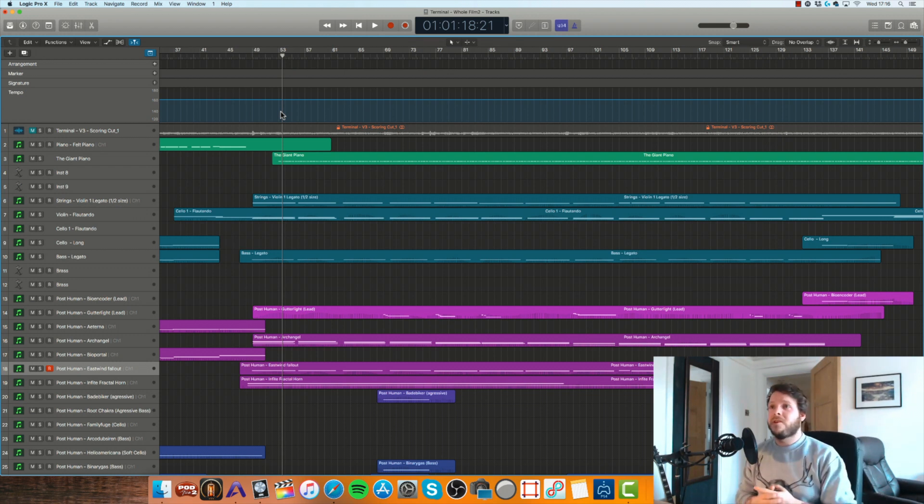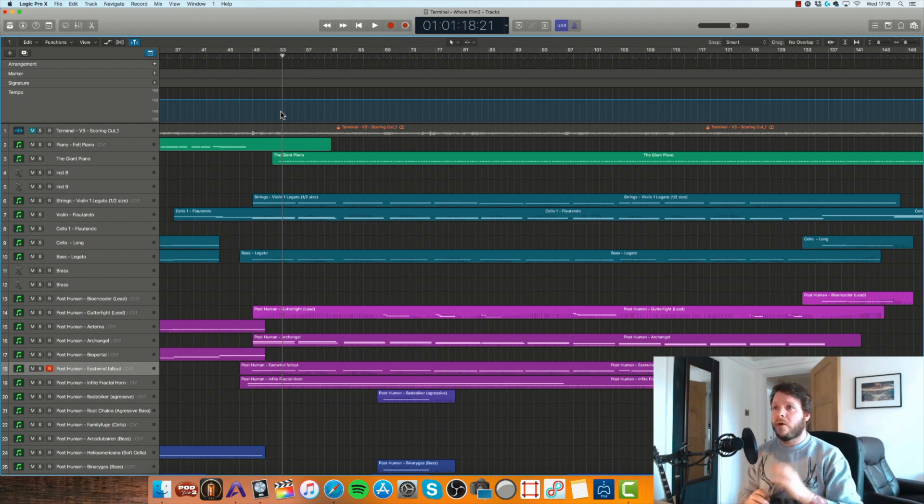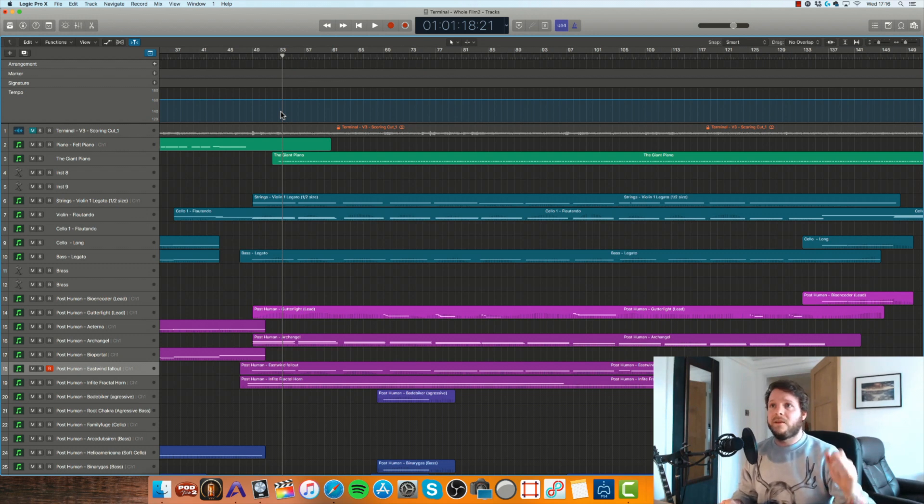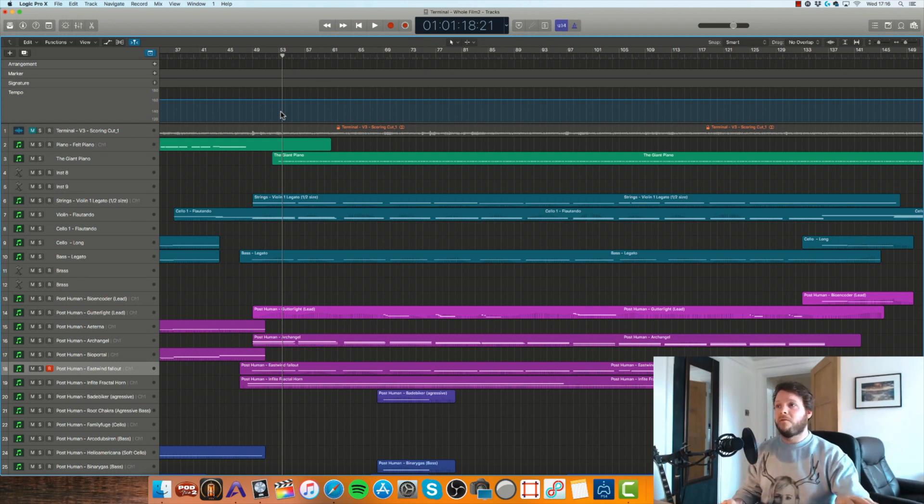So that is MIDI Chase—the easiest time-saving tool within Logic X that I can think of, and a must-do for anyone that uses MIDI to write music.